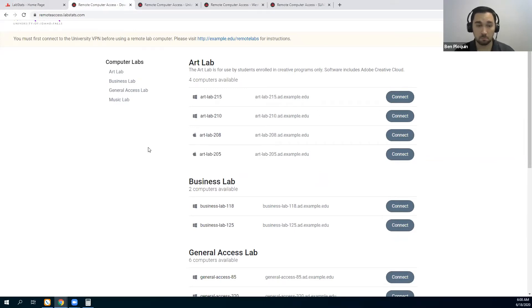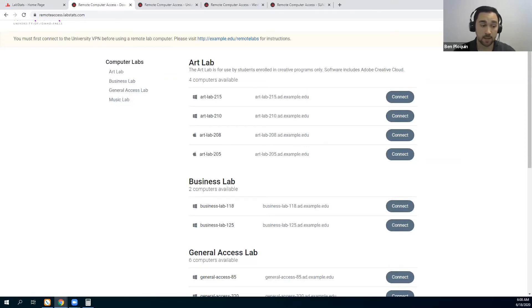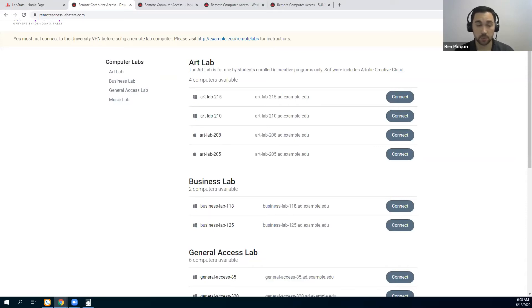First, you most likely have already purchased software on campus at the beginning of the year or when you renewed your software. The remote access tool allows you to not duplicate those costs, because a lot of schools had to go ahead and repurchase software they had already purchased in a cloud version so their students could access the licenses they needed. The remote access tool eliminates the need to duplicate these costs.